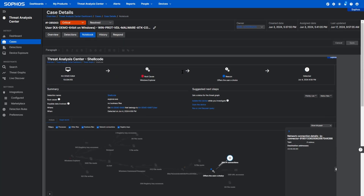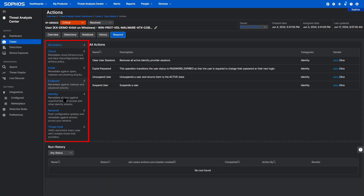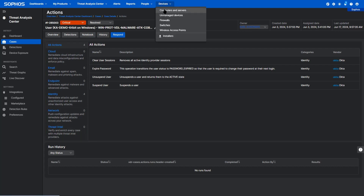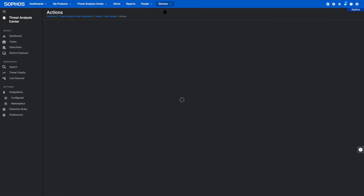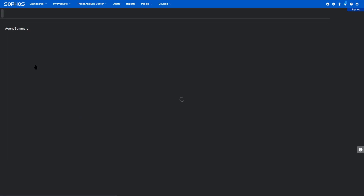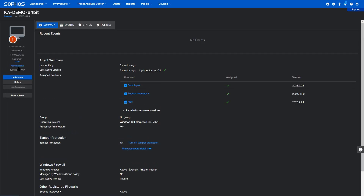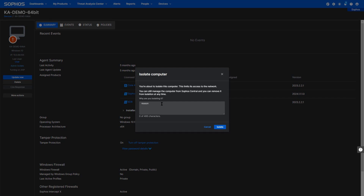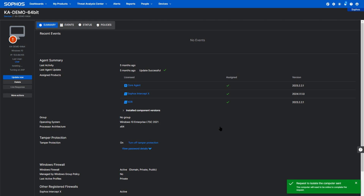From inside the case record itself, we can take appropriate response actions, like suspending a user account. In this case, we'll go ahead and isolate the device that was compromised. We'll go to the device, select the one that was identified by NDR, and take the isolation action. We'll inform the log system about why the device is being isolated, and perform the isolation directly from Sophos Central.